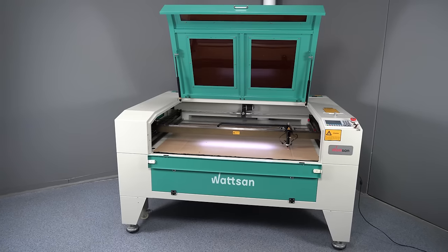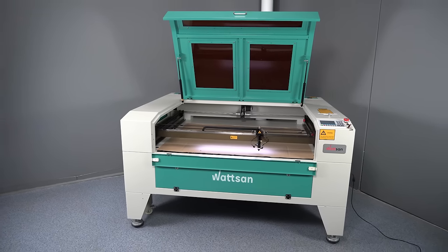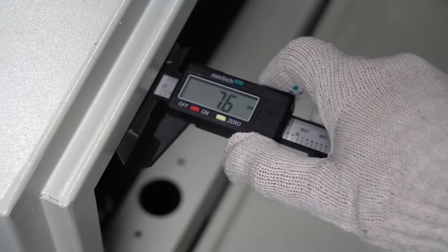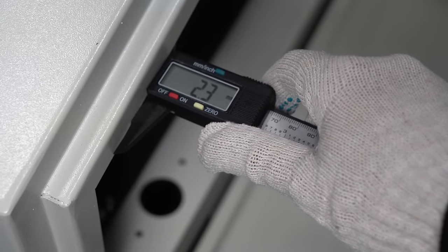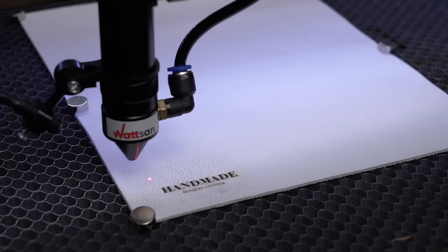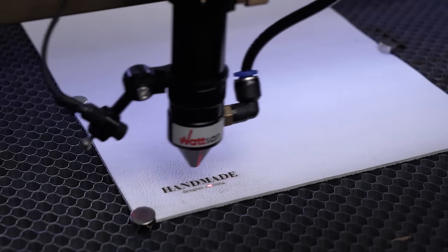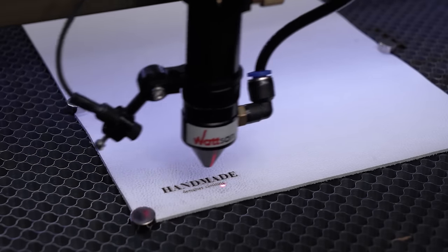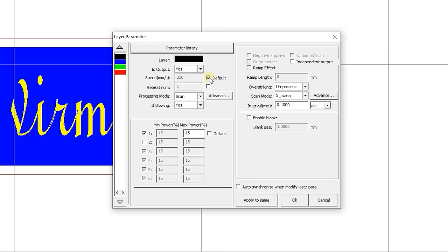The advantage of the Watson 1290ST laser machine is its frame design, so this machine does not shake and yields high engraving quality even at the highest speeds. If you select the default checkbox, the speed value will be equal to the speed set on the control panel.